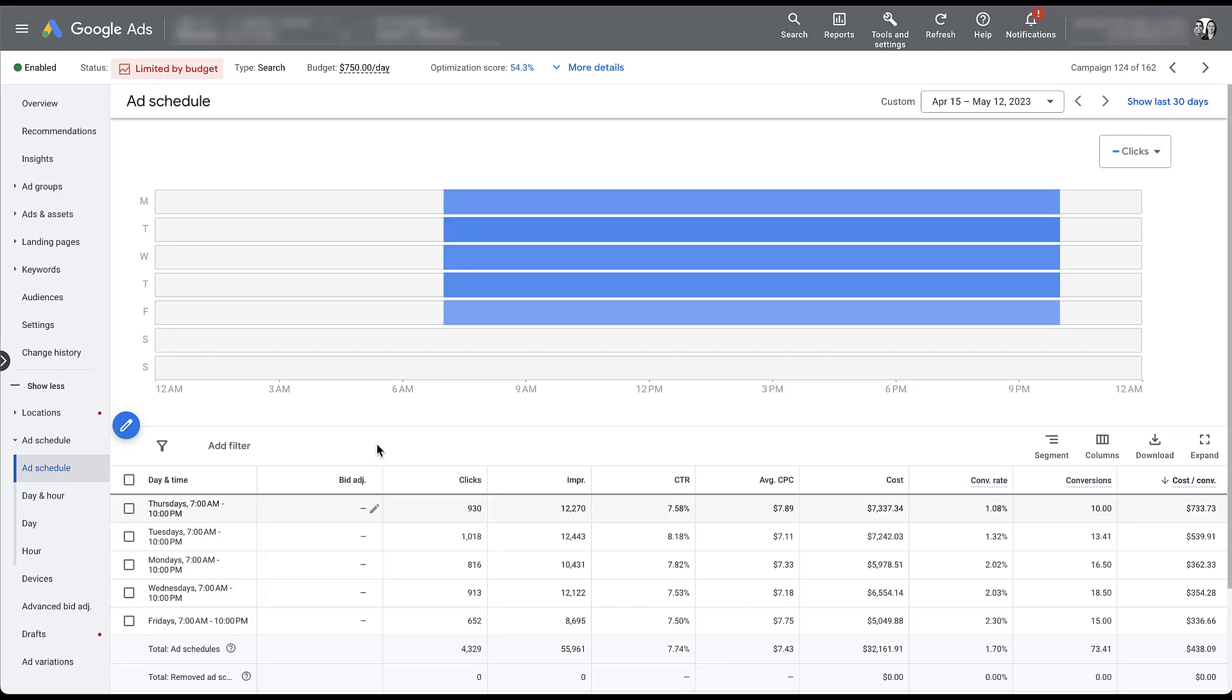Now, while it is kind of a bummer that you don't have bid adjustment control with smart bidding strategies, Google says that they take ad schedule performance into account. That's one of the many variables they pay attention to when dynamically choosing your bid with that smart bidding strategy. So it is being accounted for. You just can't see it.